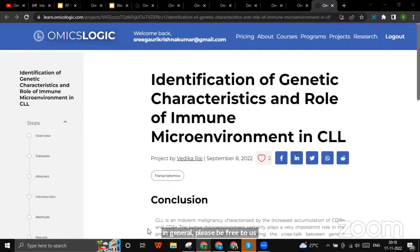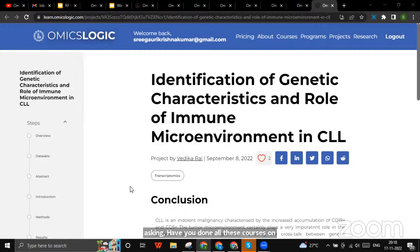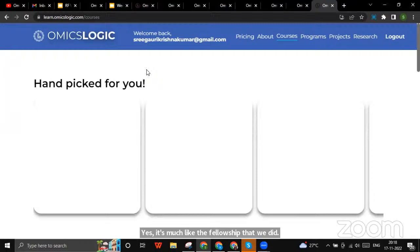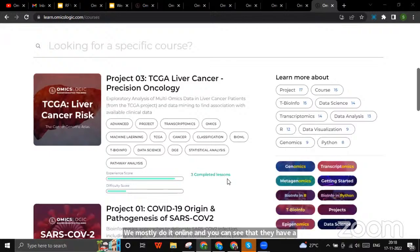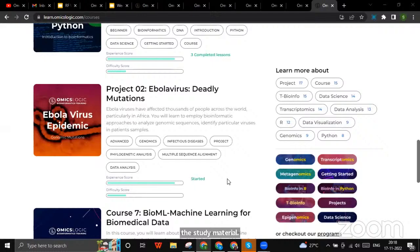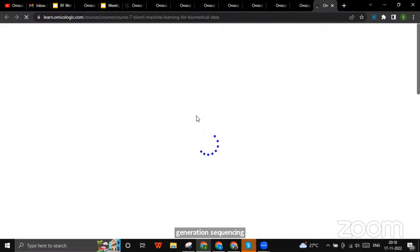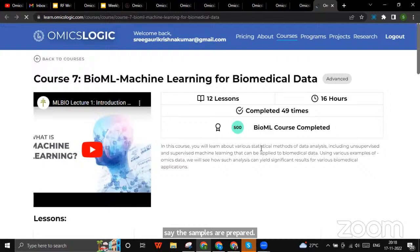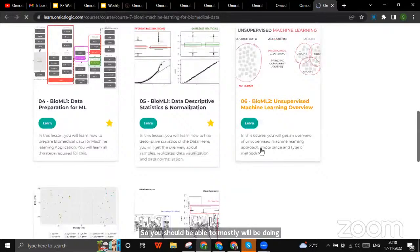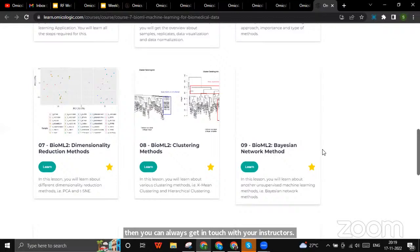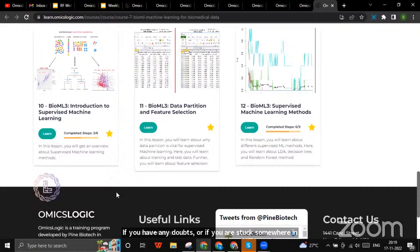We have a query from Uzma Manzoor asking whether all these courses are done online. Yes — the fellowship is mostly done online, and you can see they have a portal with courses. You go through the study material, which includes videos. When I started the transcriptomics course, I could see how next-generation sequencing is done, how samples are prepared, and what mapping strategies are used. You can always get in touch with your instructors if you have any doubts or are stuck on assignments. Topics are divided into lessons for each topic, making it easier to go at your own pace.